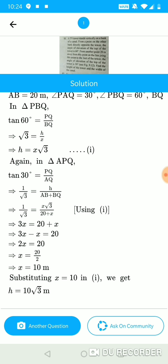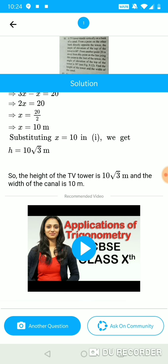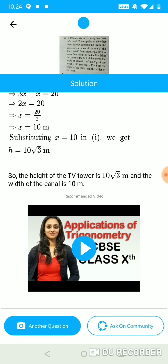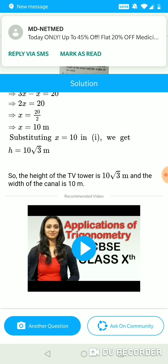If the solution or the answer is not clear to the student, there is also a video solution, which is a 3-4 minute video where a teacher is explaining step-by-step how to solve this particular question.